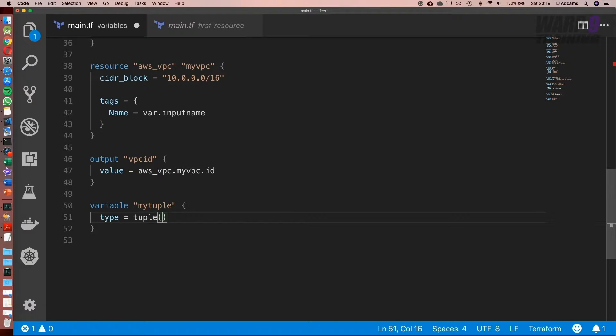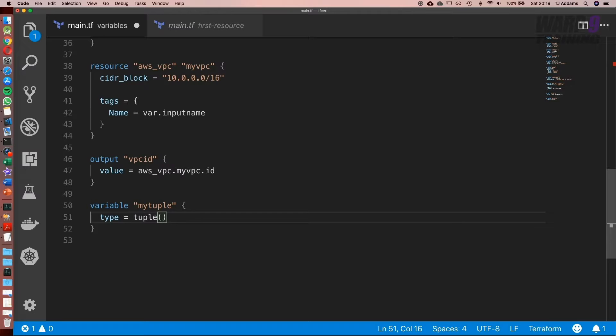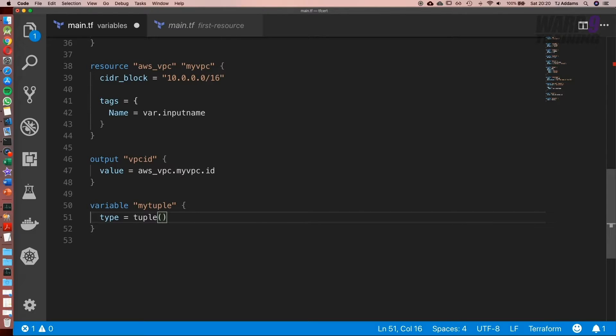Now this is where the tuple gets a bit interesting. The difference between a tuple and a list is that with a list we had to explicitly say whether it was going to hold strings or numbers. Whereas now with a tuple what we can do is specify the data types we'd like inside the list. So it's almost identical to a list except we can support multiple data types.